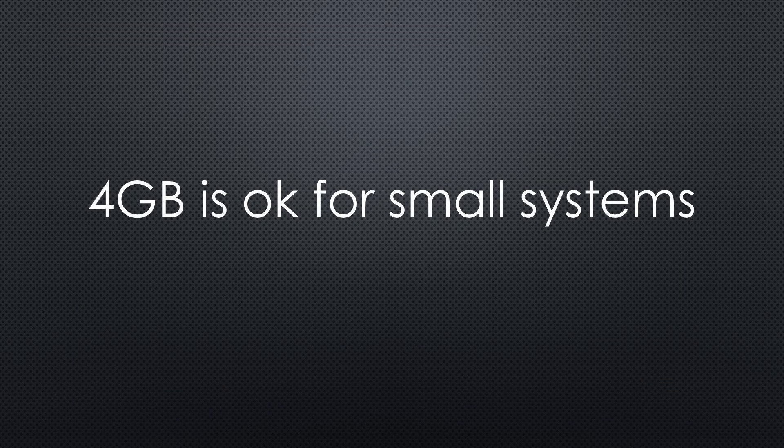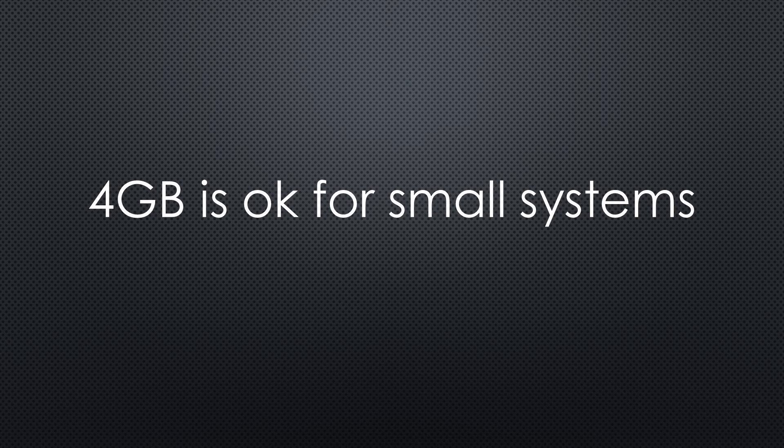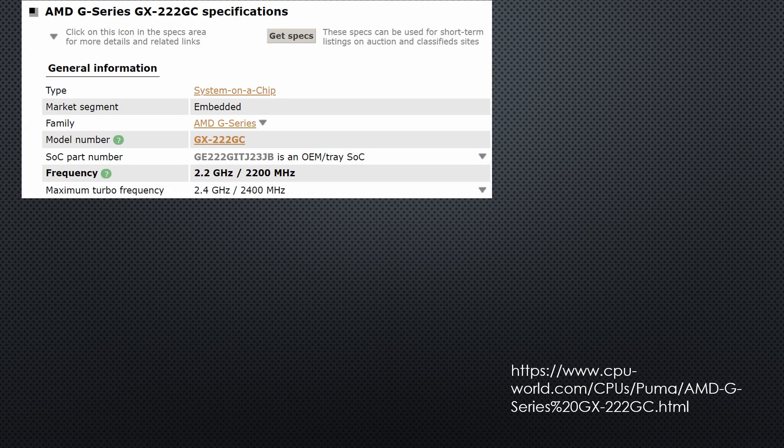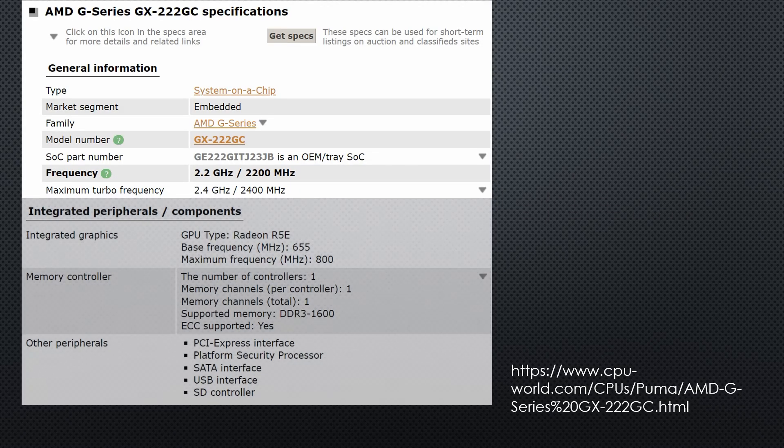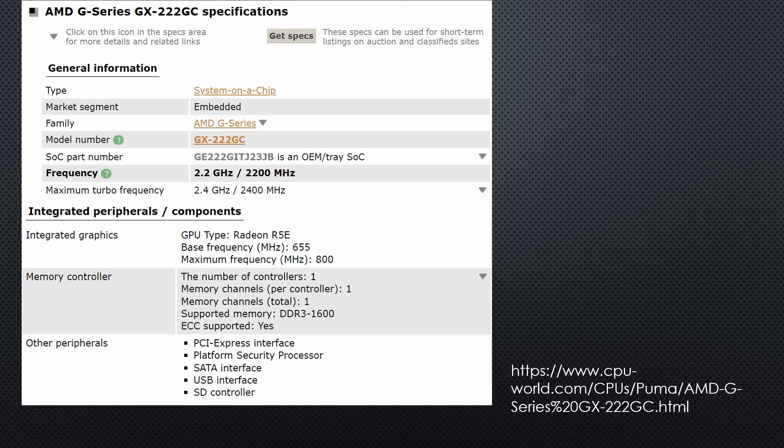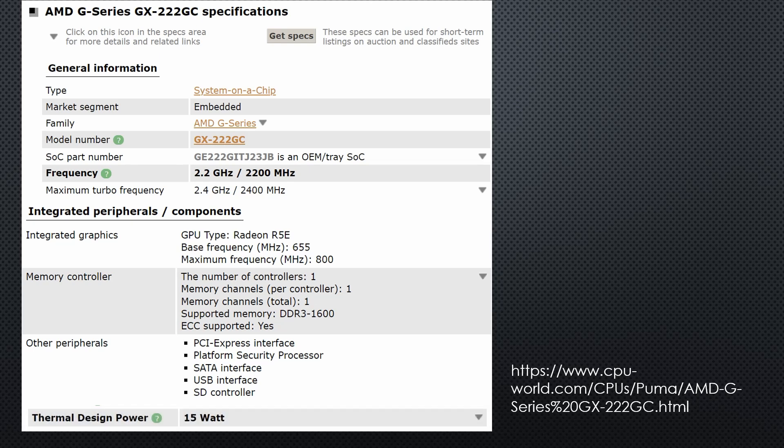The 4 GB RAM is the bare minimum, but okay for two VMs or a few containers. Its processor is an AMD system on a chip, which includes peripheral components to reduce cost and size. Its thermal design power is 15 Watt.